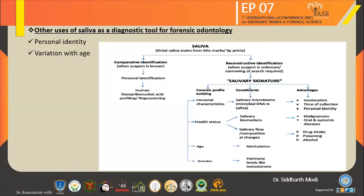Other uses of saliva as a diagnostic tool for forensic odontology: the first is personal identity and the second is variation with age. Dried saliva stains from bite marks and lip prints are analyzed using different techniques. The first technique is comparative identification — used when the suspect is known — for human DNA profiling and fingerprinting. The second is reconstructive identification — used when the suspect is unknown and a narrowing of search is required.